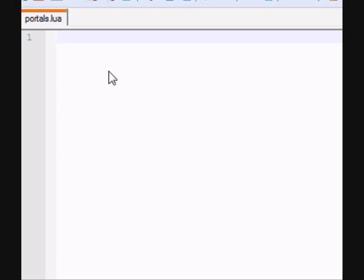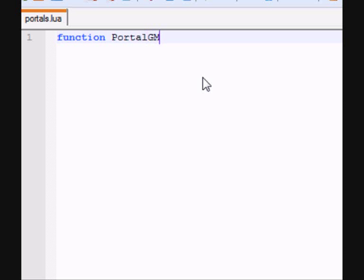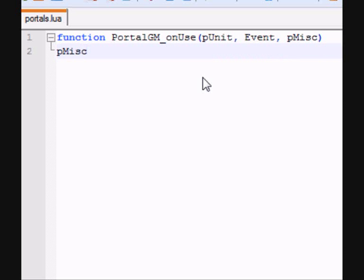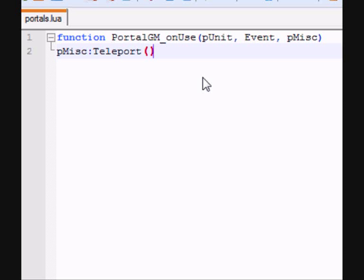Now, we're going to actually write the script. So, first off, we're going to write function. Because we're creating a function. Name the function. I'll call mine PortalGM underscore onUse. Then make some parentheses. Inside that write pUnit, Event, pMisc. Then teleport. And the parentheses will need the coordinates for where we want the portal to go. Then write end. We'll find the coordinates later.